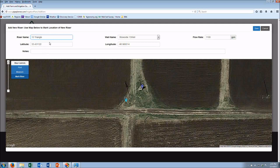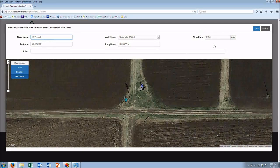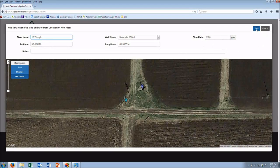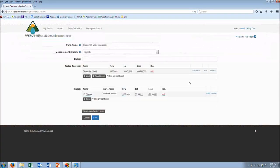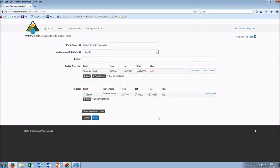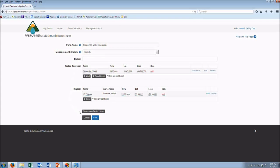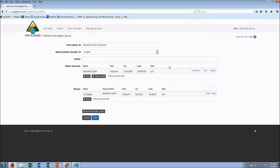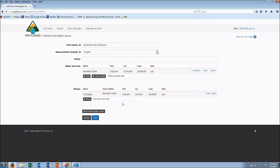It automatically enters the flow rate and we're going to hit save. So that's how we create a farm and add wells and risers. This is important to do before we go in and start creating irrigation designs.